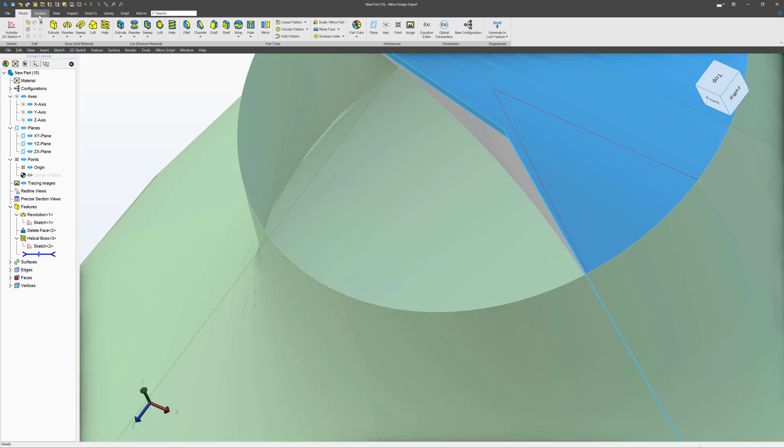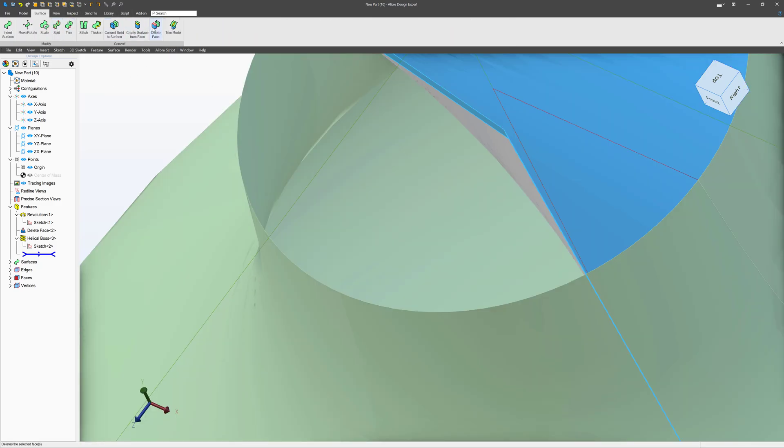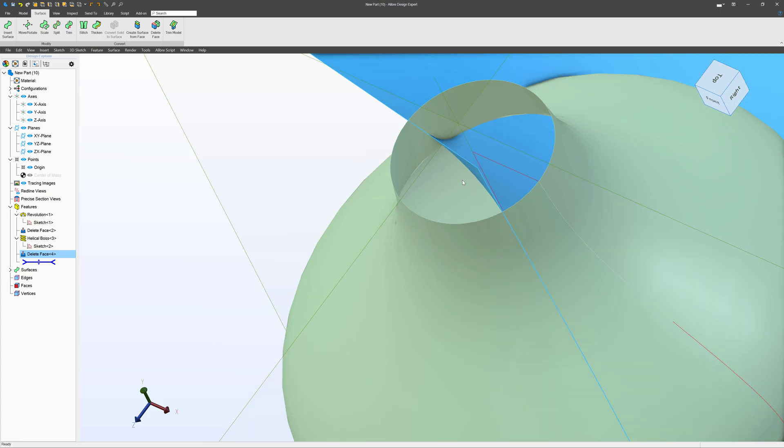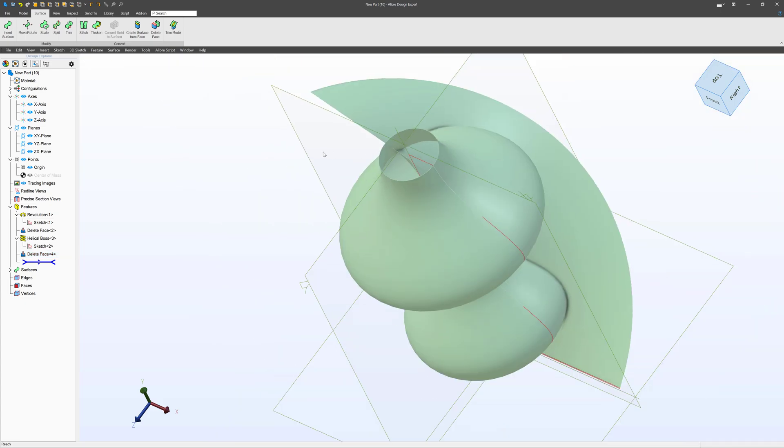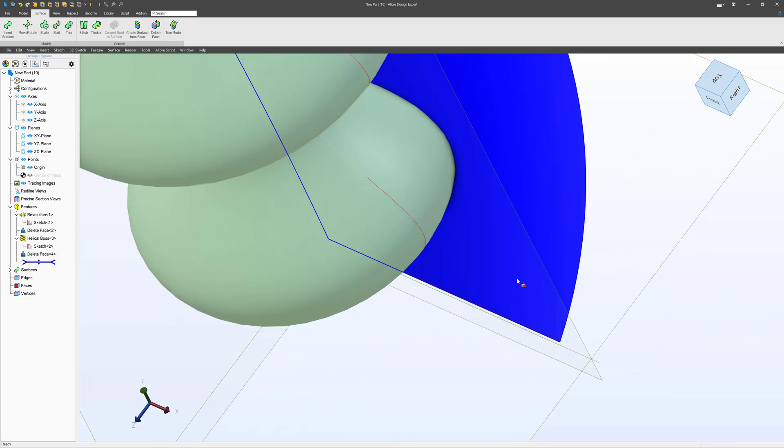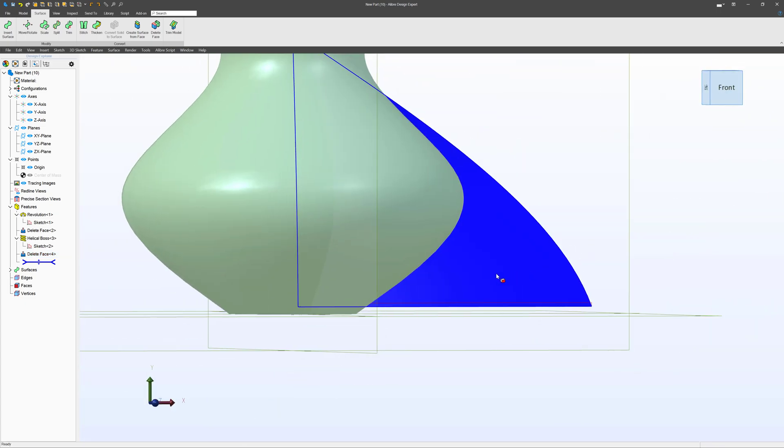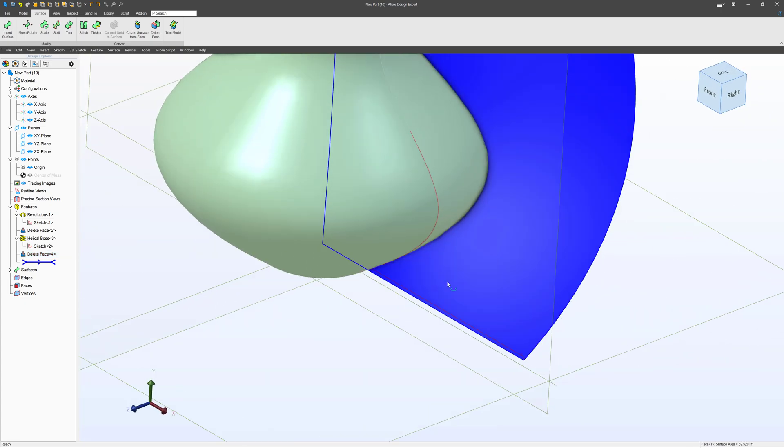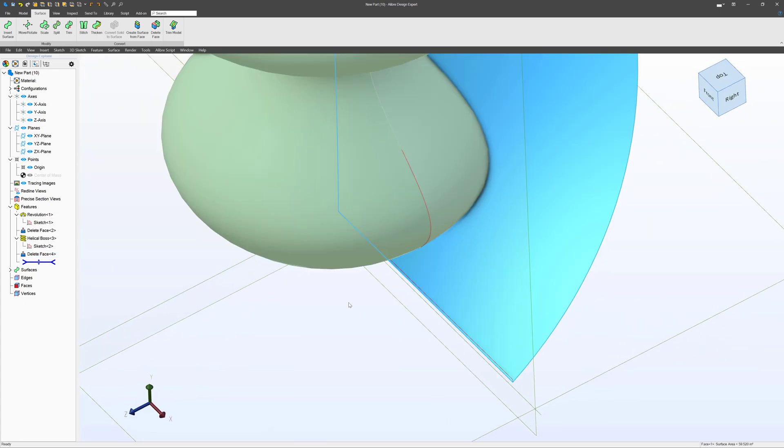So we're going to say surface, delete face again, and we're left with this one surface here that intersects our other surface.